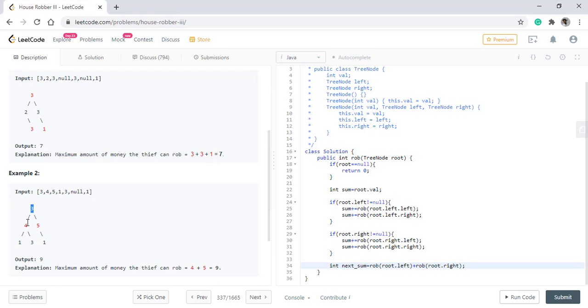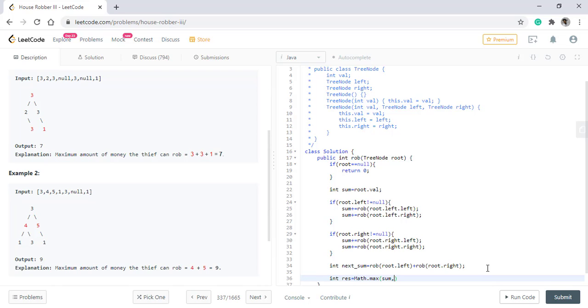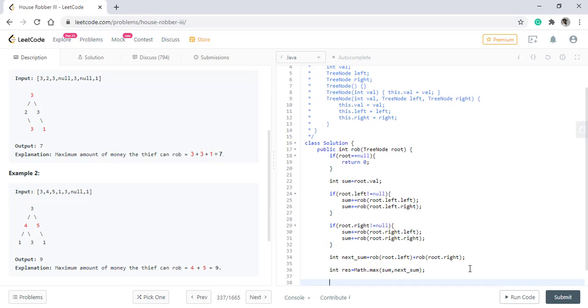And as we know, we need to take the maximum of the two. So we'll have a result which will take the max of the two sum values. And at the end, we need to return this result.